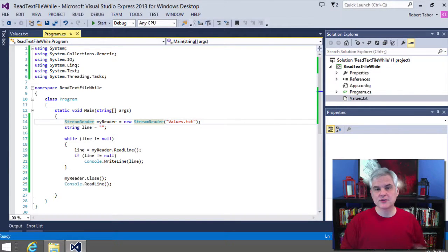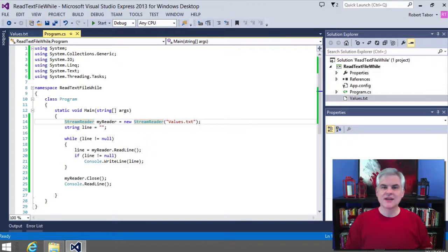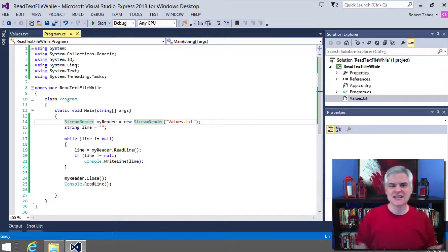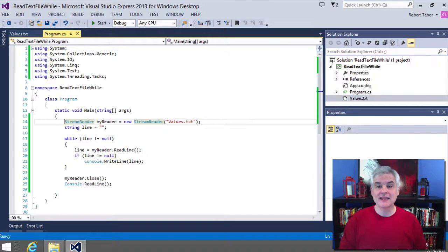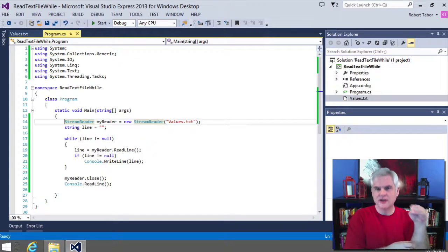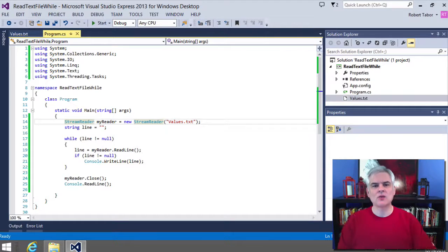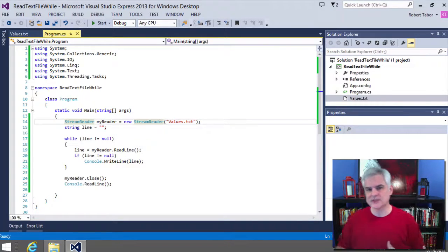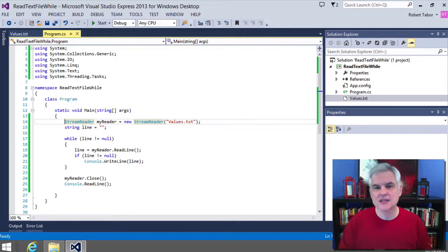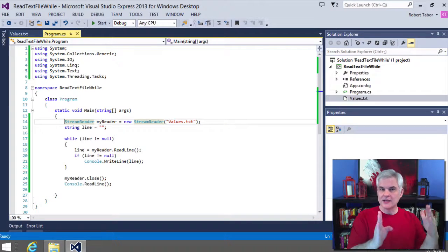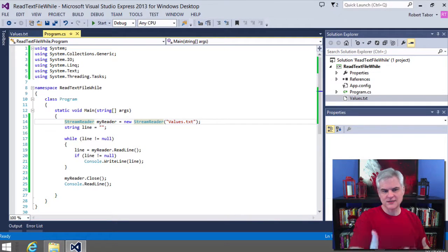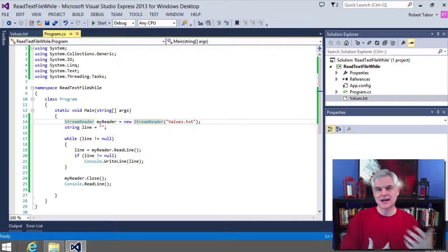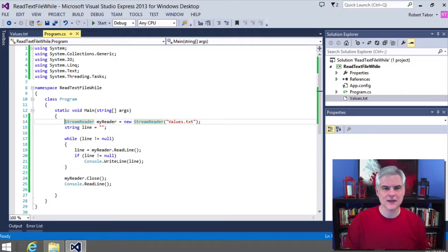We learned about the stream reader class. I compared it to a straw that allows us to suck in data line by line from a text file using its read line method. And then we closed our connection, our hold of the text file using the close method to release it. And while we were talking about the stream reader class, we saw how we need to help the C sharp compiler resolve references to classes by providing a using statement for the classes namespace, or at least providing it the entire name of the class, not just its casual name or the class name. We need to provide it the full namespace like system.io.stream reader in this case. Okay.